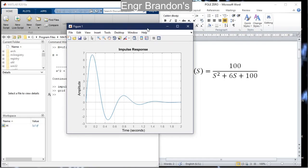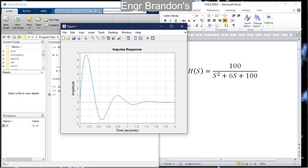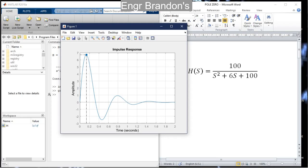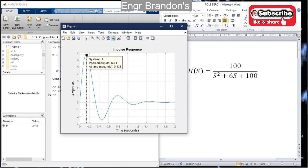Here is the impulse response of H(s). From this graph I can determine other properties. I right-click and go to Characteristics to find the peak response of this transfer function. A legend appears showing: system H, peak amplitude 6.71.